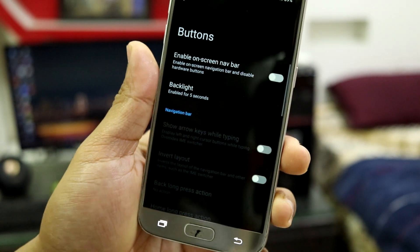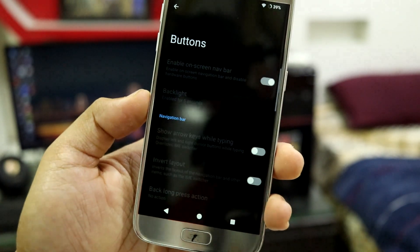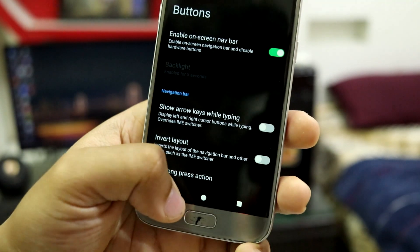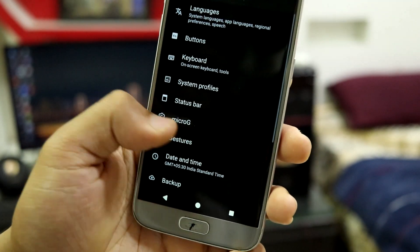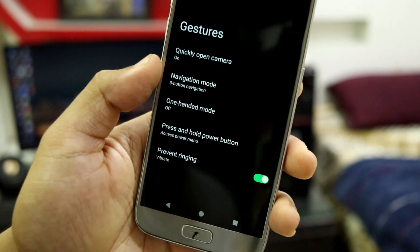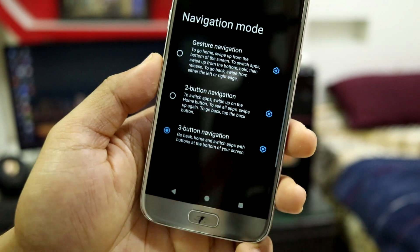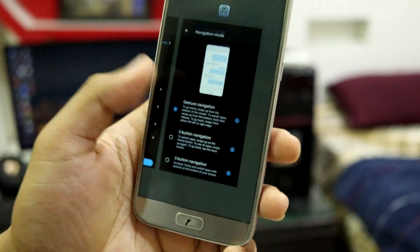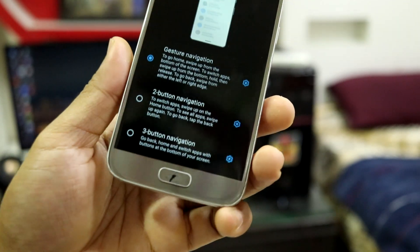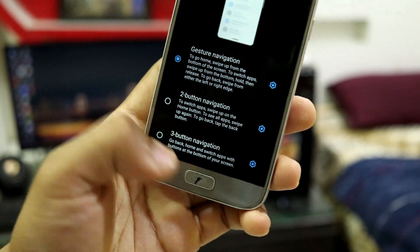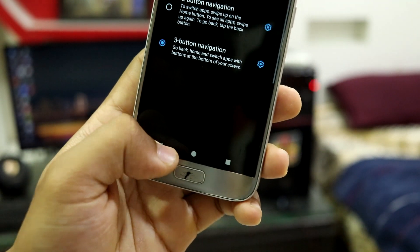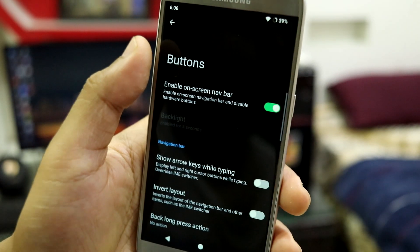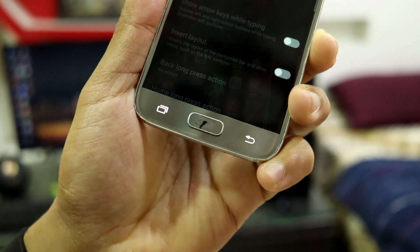You can also have nav bar buttons or gestures. To enable gesture navigation, you have to enable the on-screen nav bar first, then go back to Gestures, then Navigation Mode, and select Gesture Navigation. For me, I prefer the hardware key navigation because the button backlights are also working.